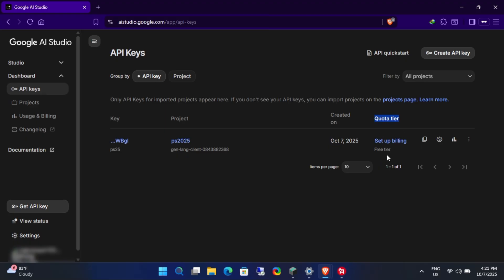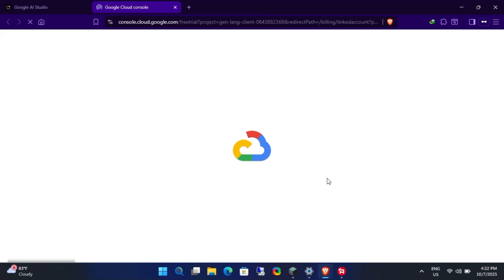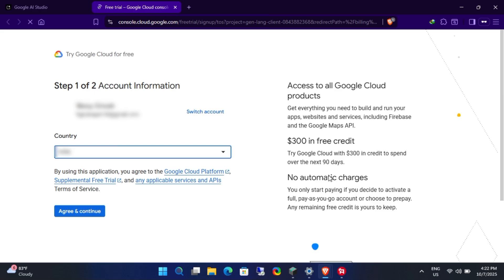Currently, you must add a billing method to your Google account, or the API key won't work. But first, I'll try using it without adding a billing method to see if it still works.